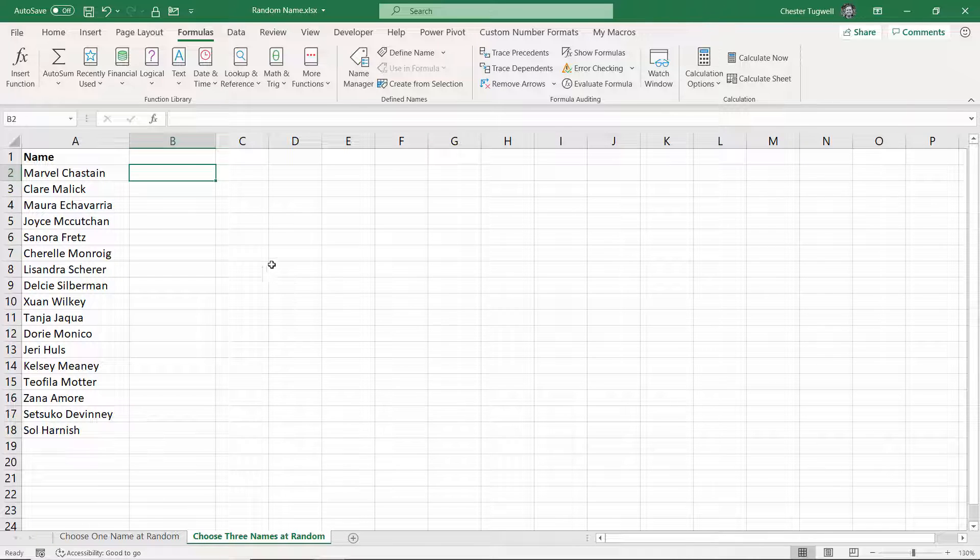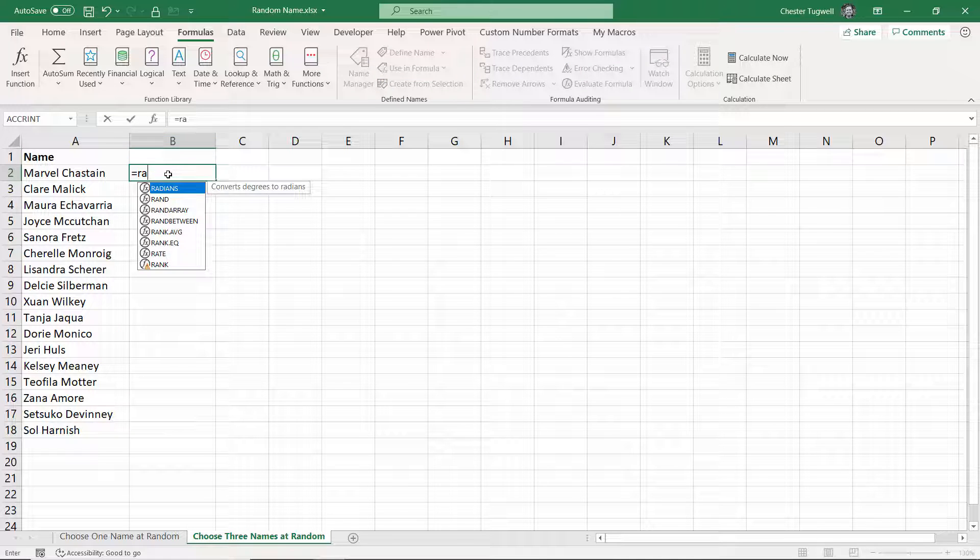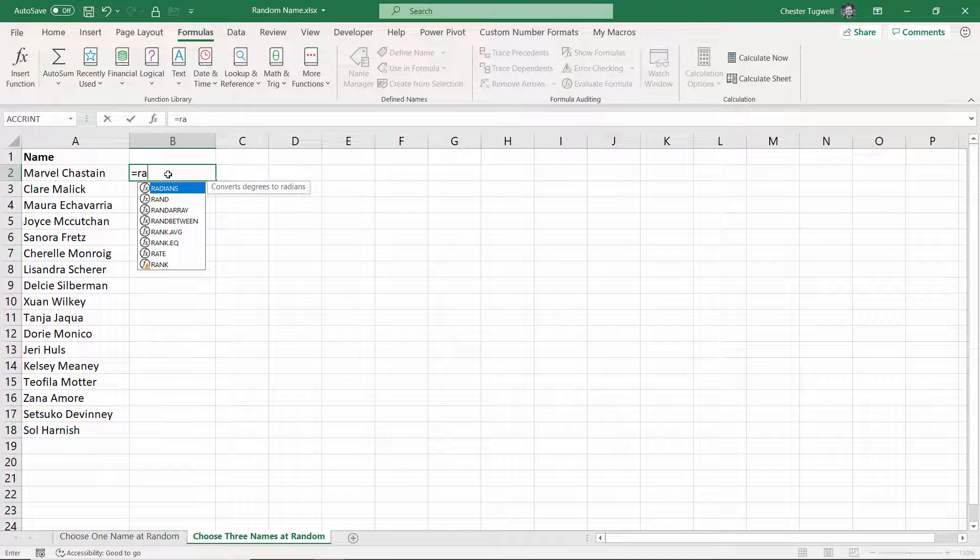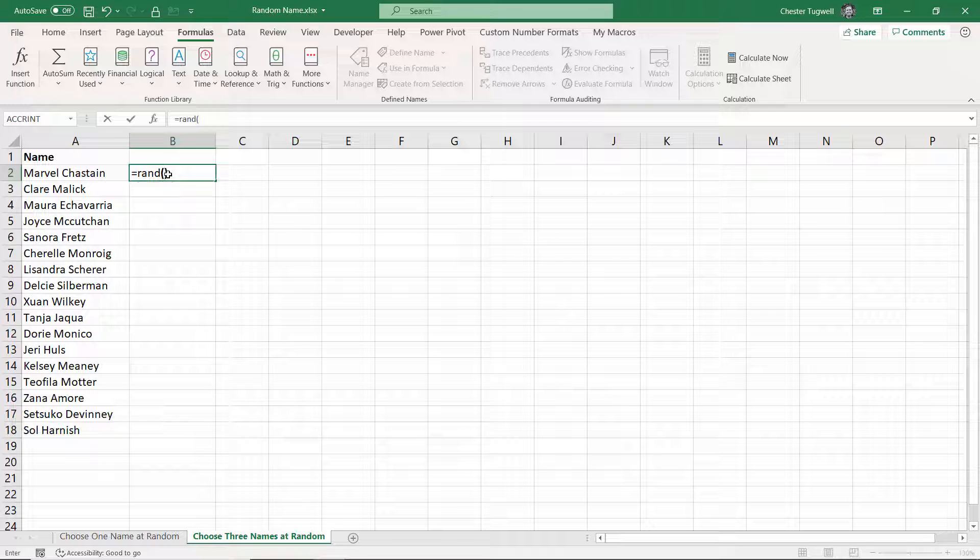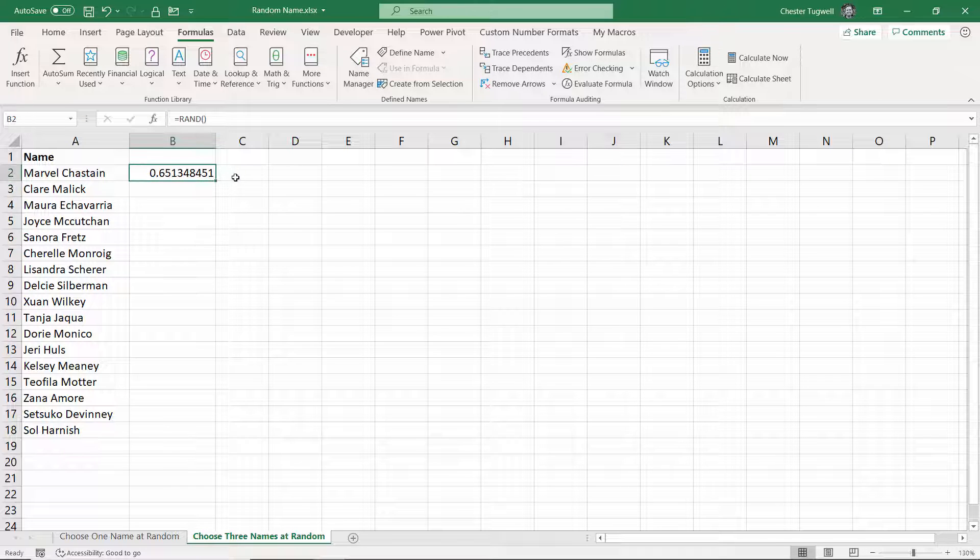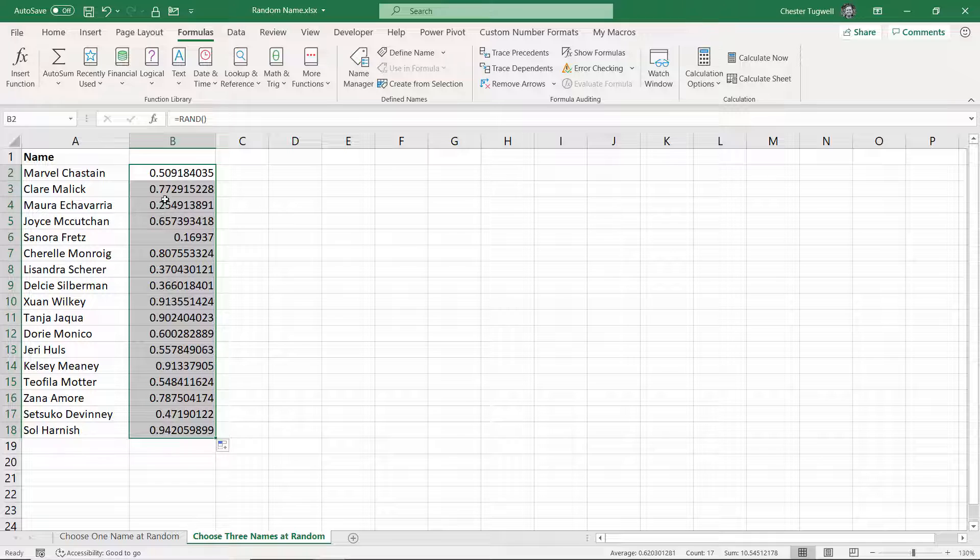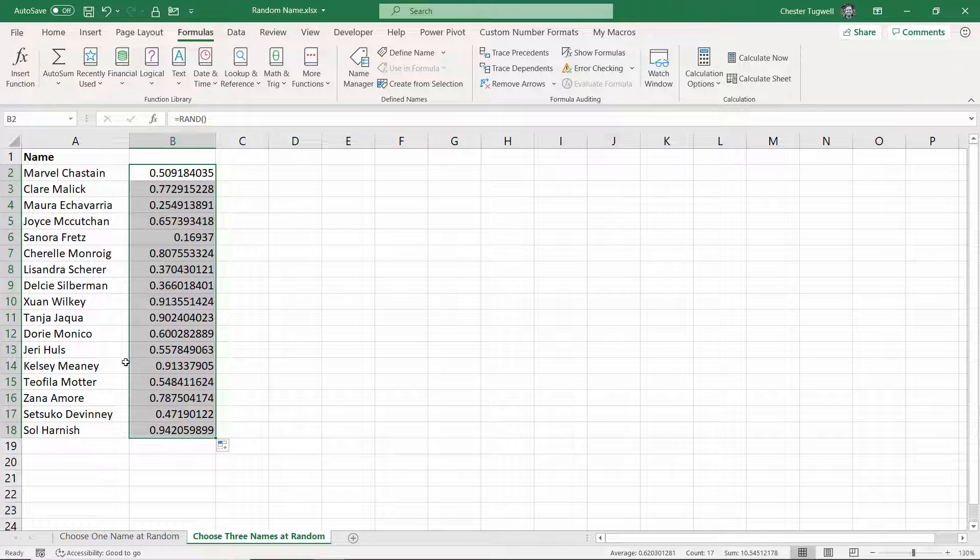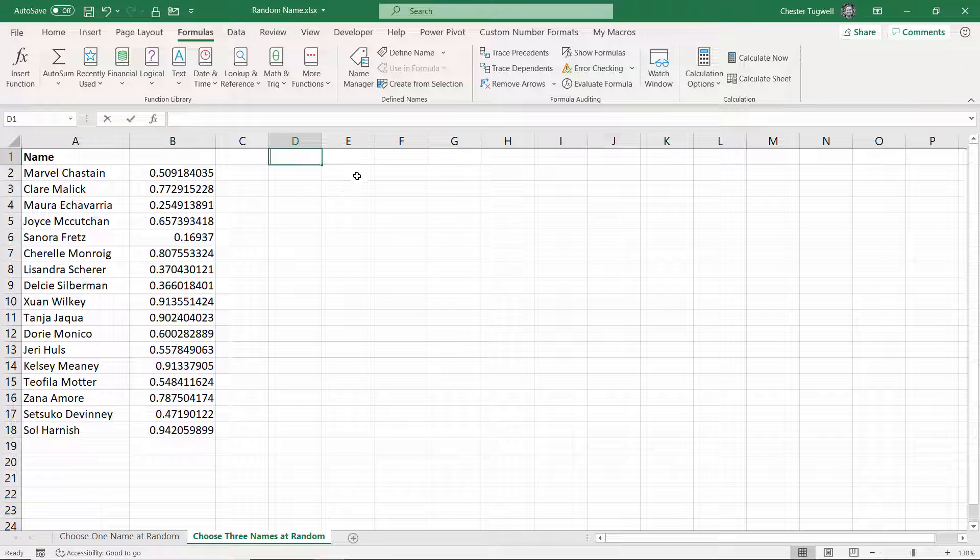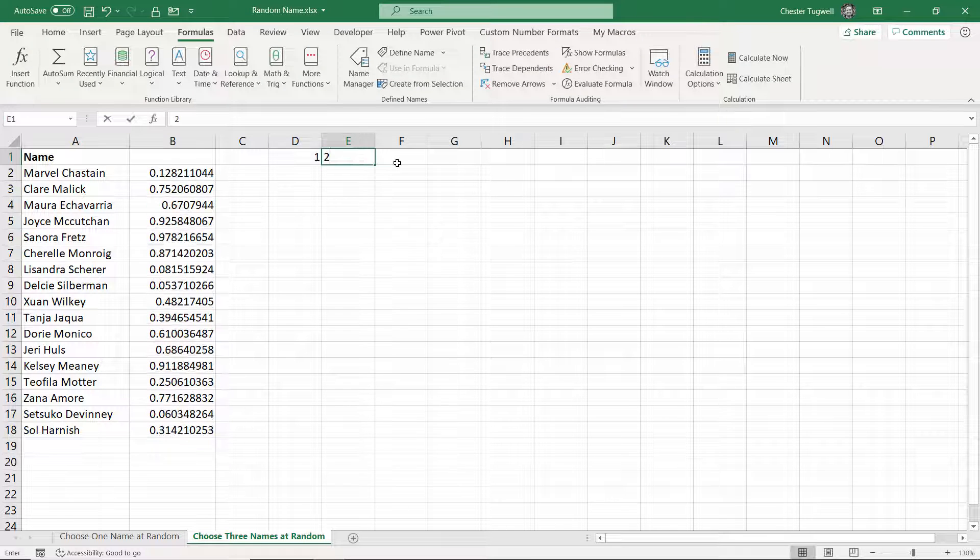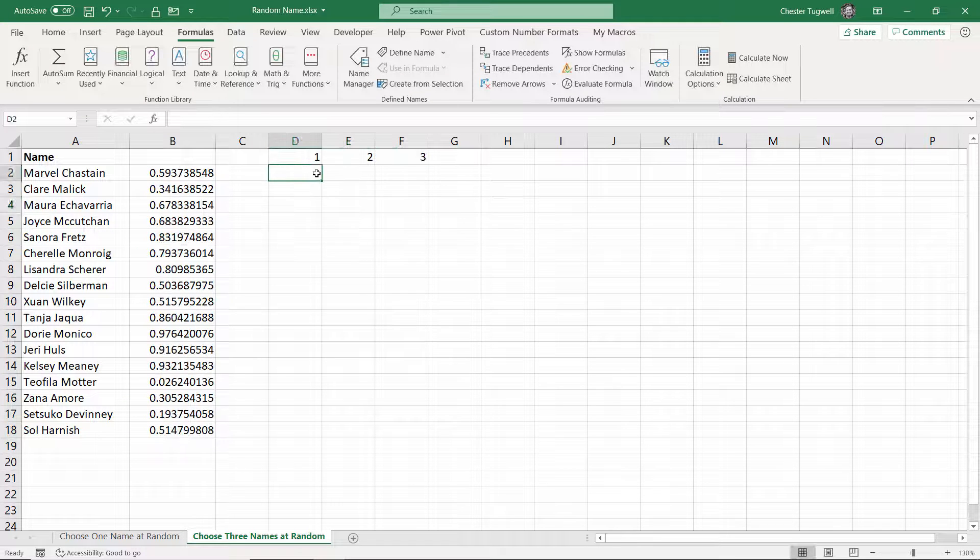So how do I choose more than one name? Well it's slightly more involved. What I would do is create an extra column, and this time use RAND. It doesn't have any arguments, but what it does is return a nice unique number for each of these names. Then up here I'm going to put first, second, and third. I want to choose three names at random.